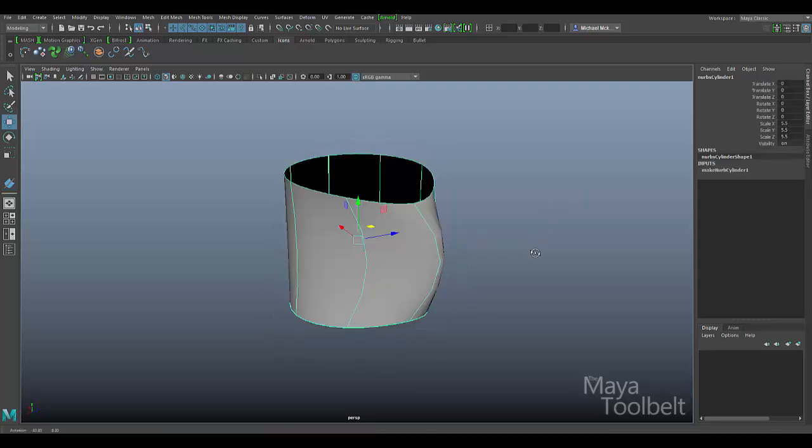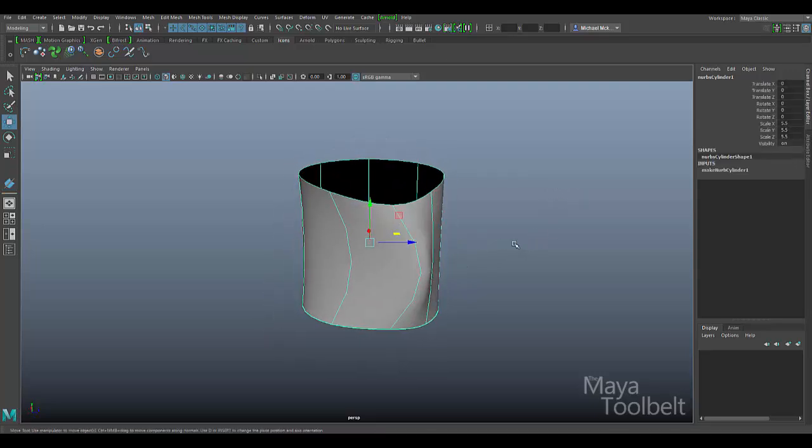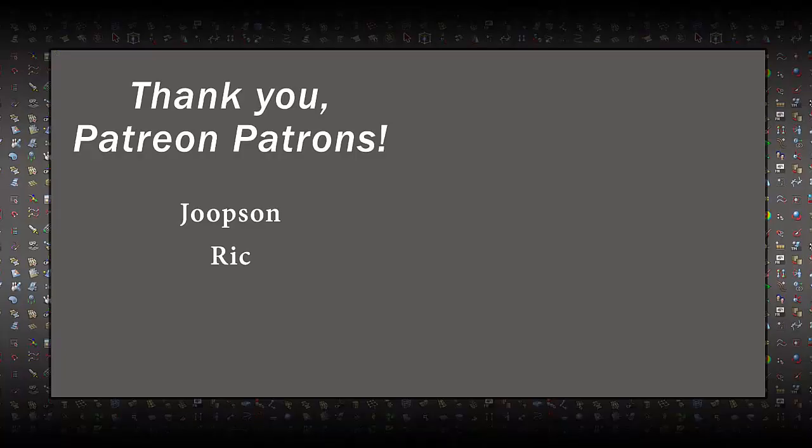In any case, thanks again guys for watching. Hope you enjoyed the video and I will talk to you later. Bye.